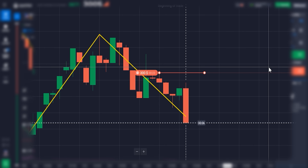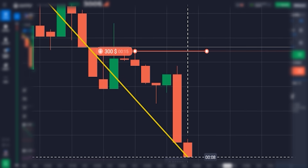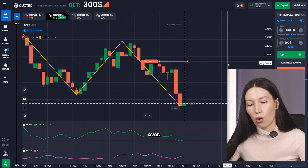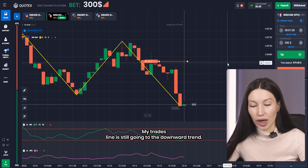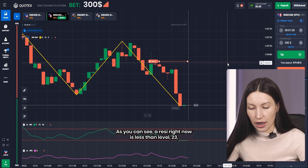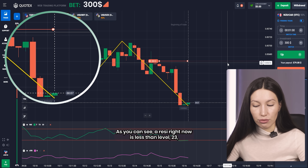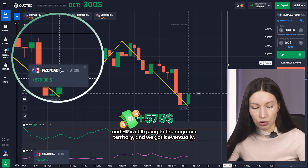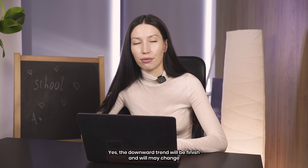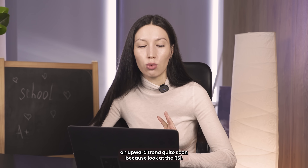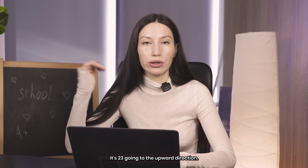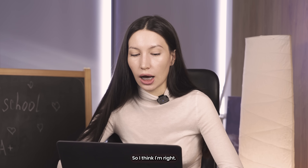It looks really beautiful — all candles right now are under my trade line. The trend is still going downward. RSI is now below level 23, and the ATR is still going into negative territory. We got it — my first victory for today! And yes, the downward trend will probably finish and change to up very soon, because the RSI has crossed level 23 and is going in the upward direction.